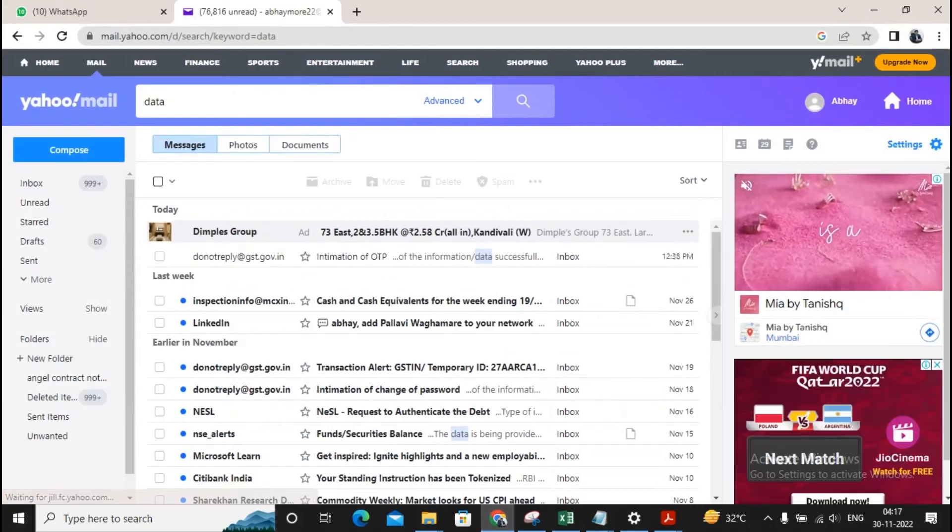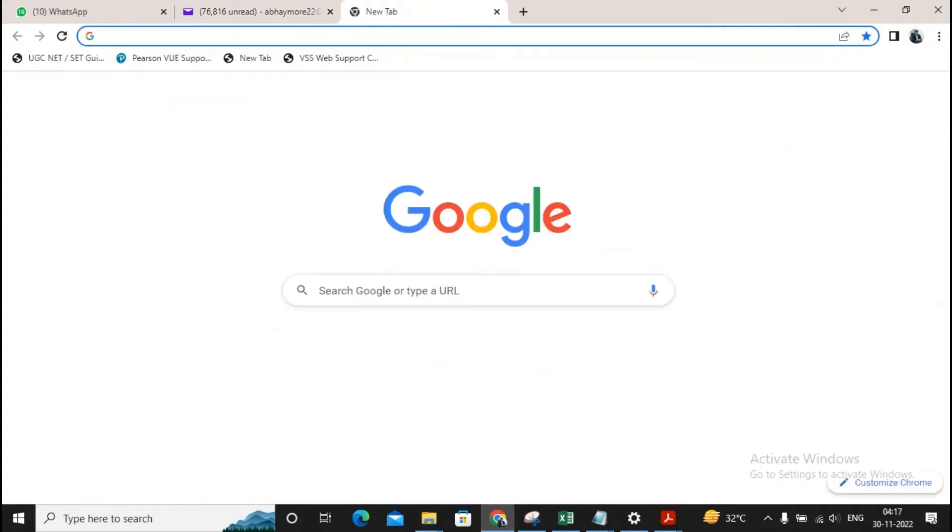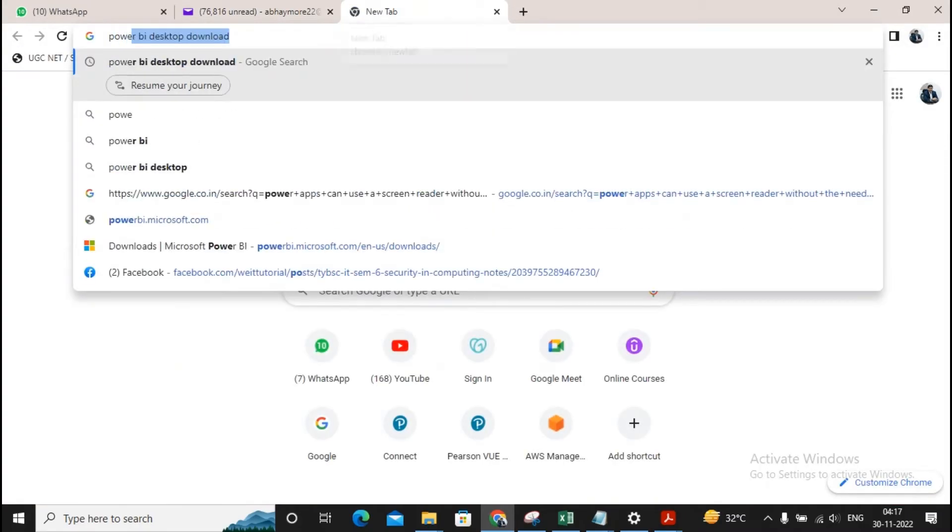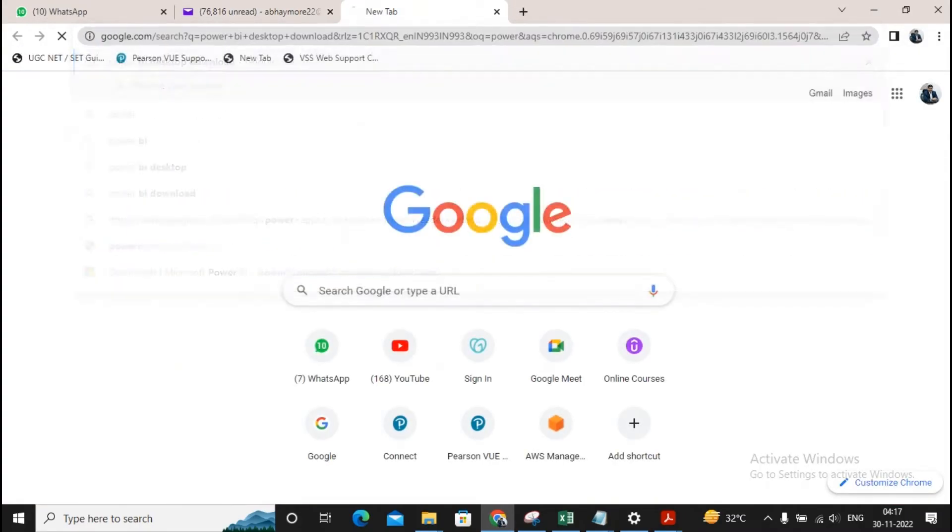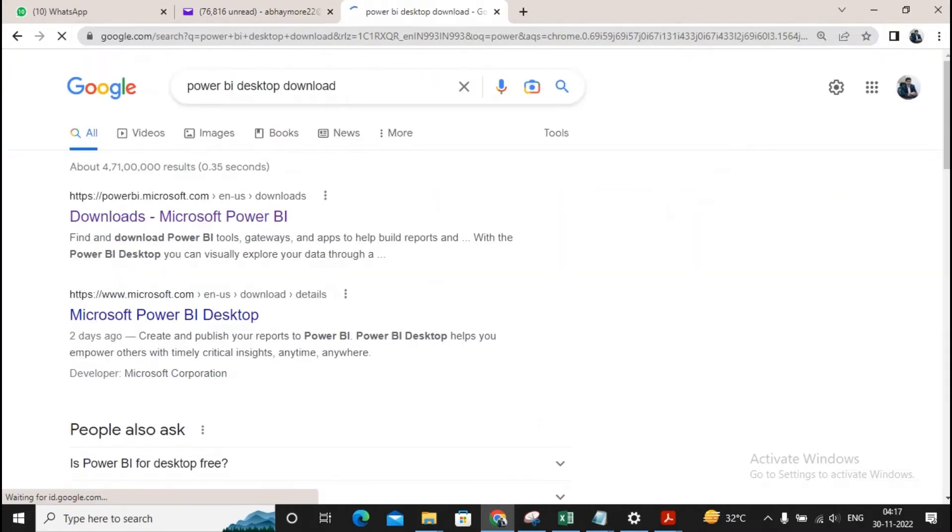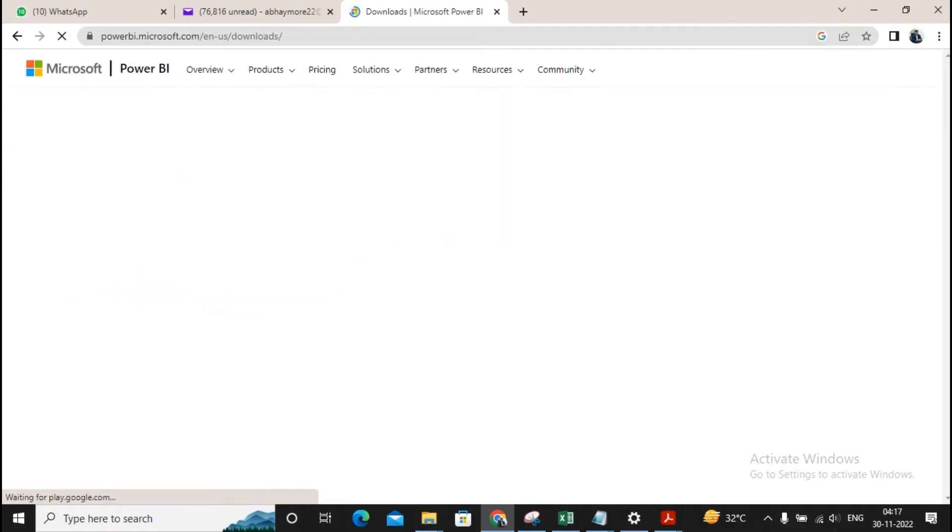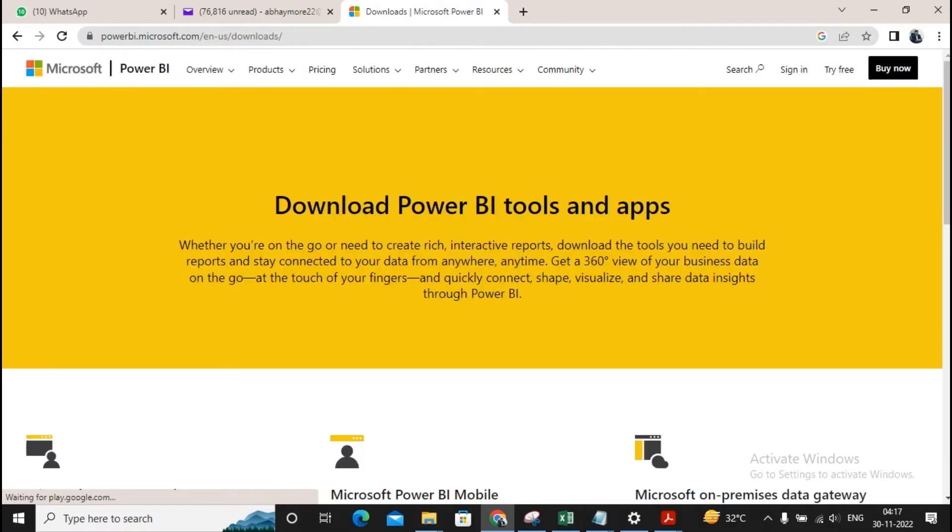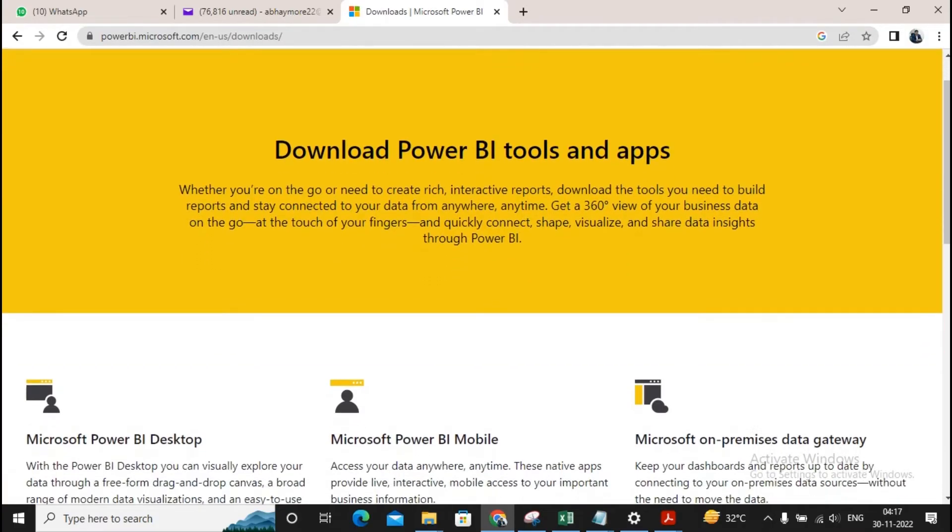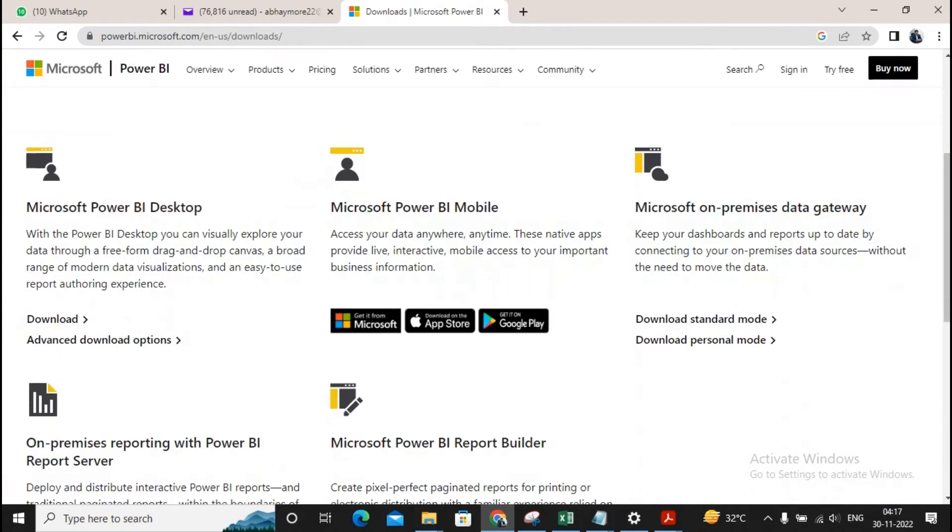I just come over here and type 'Power BI Desktop download' on Google. Give a click on the first one, powerbi.microsoft.com. Over here you will find 'Download the Power BI tools and apps'. You will get Microsoft Power BI Desktop, so you can give a click on download.